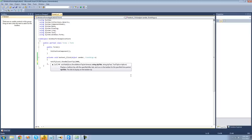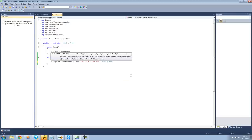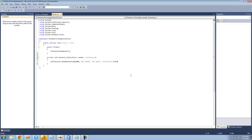We're also going to need a title for our tooltip — I'm just going to make it say "My Title". We also need text inside our tooltip, so I'll put "My Text" for now. And we're also going to need an icon type for our tooltip — I'm going to set it to Info, since there's no error or anything like that.